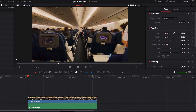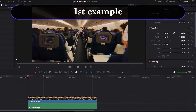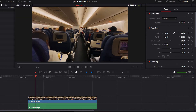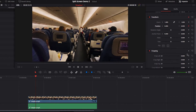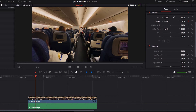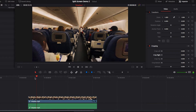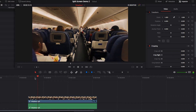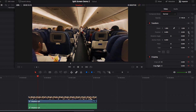So without further ado, let's get started on the first example. The first thing we're going to do is go ahead and set up our initial keyframe for the position parameter and the crop left and crop right parameters. And then we're just going to move a few frames over to the right and set up our second keyframe for the same set of parameters — crop left, crop right, and position.